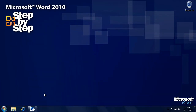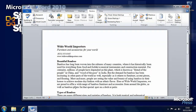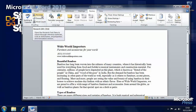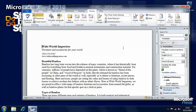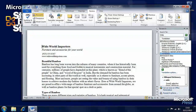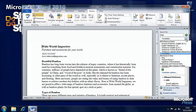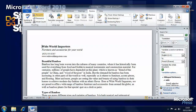Now that we've looked at how we can find and replace text, let's look at how we can fine-tune it. For this section we want the bamboo file from the Chapter 2 practice files. If you go to the Review tab on the ribbon, you'll see on the left-hand side a Research button. Clicking this brings up a research panel on the right side of the screen where we can do various things — search for translations, dictionary or encyclopedia definitions, and thesaurus words to find synonyms and antonyms.